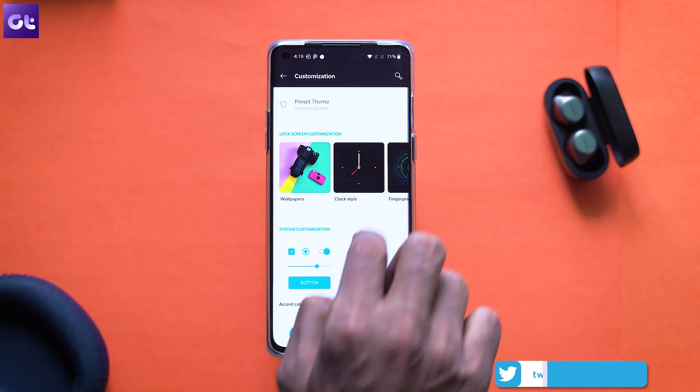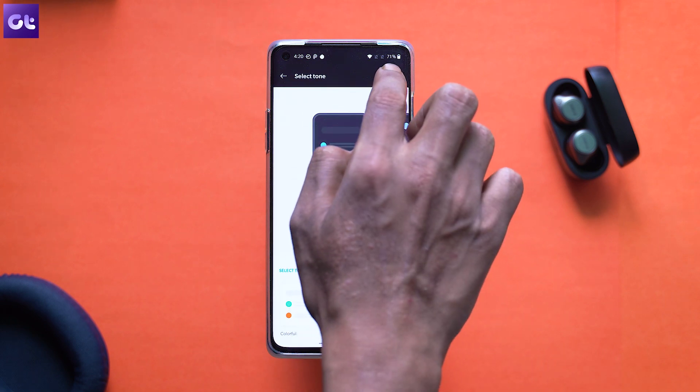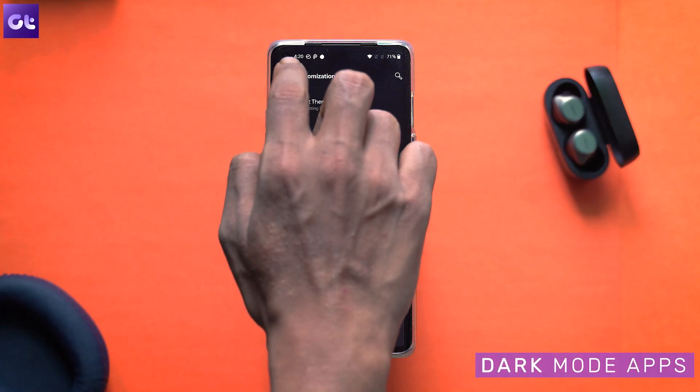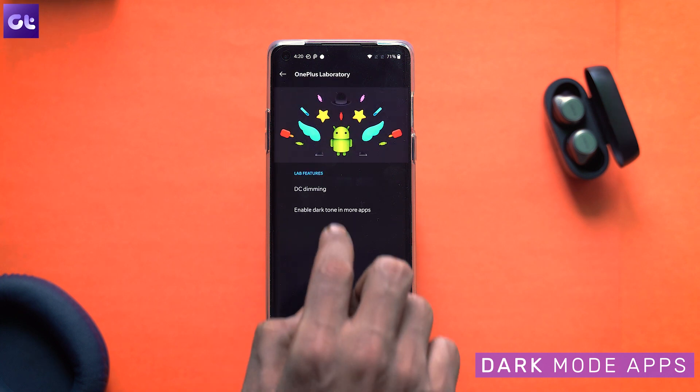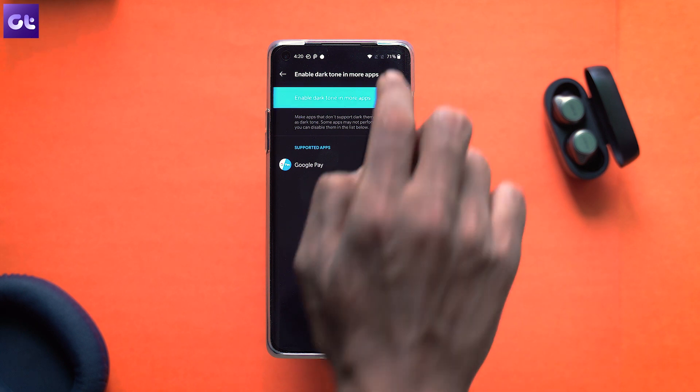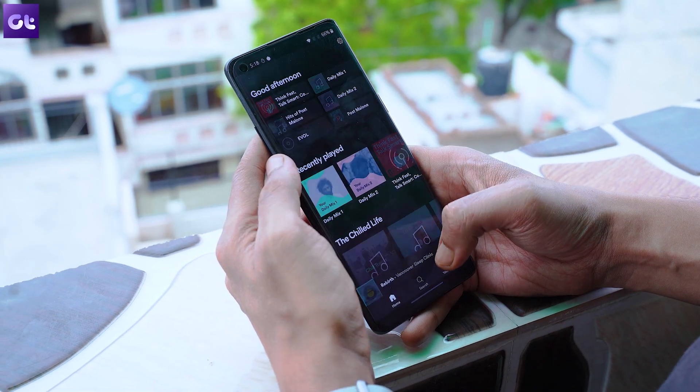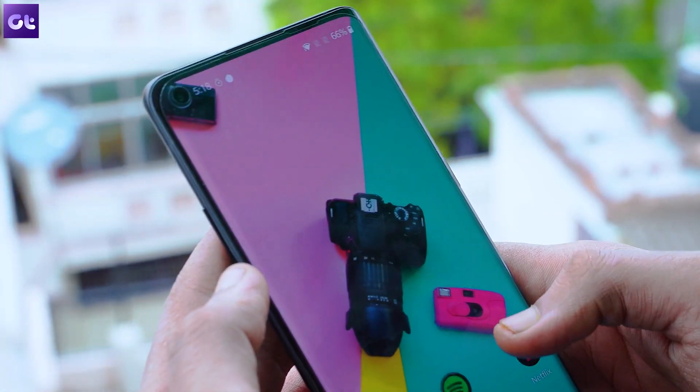One of the best things you can do on an AMOLED panel is turn on dark mode to get more battery life. You all know how dark mode can be enabled on Oxygen OS — just go into the customization menu and turn on the dark mode theme. That said, OnePlus 8 has introduced Dark Mode 2.0, which allows you to enable dark mode for third-party apps that don't support it natively. To enable that, head over to Settings, Utilities, and then OnePlus Laboratory. Tap on 'Enable dark tone in more apps,' then toggle on the apps you want, relaunch them, and voilà — welcome to the dark side.